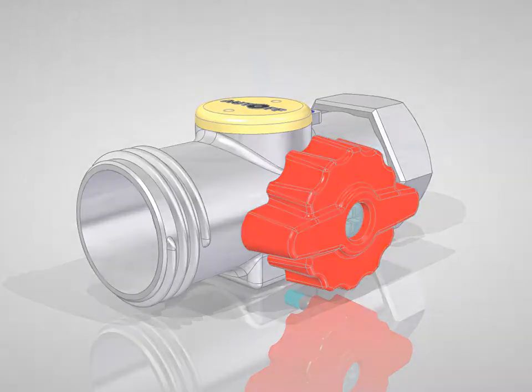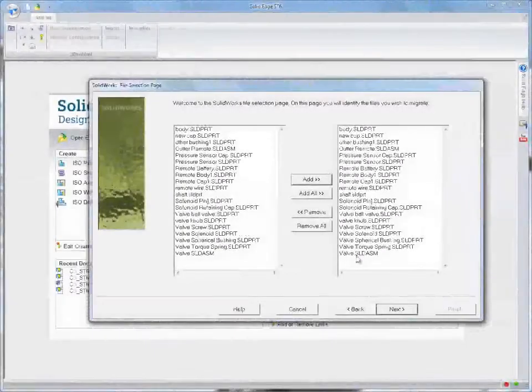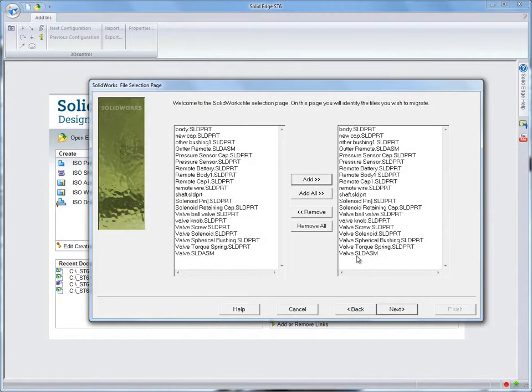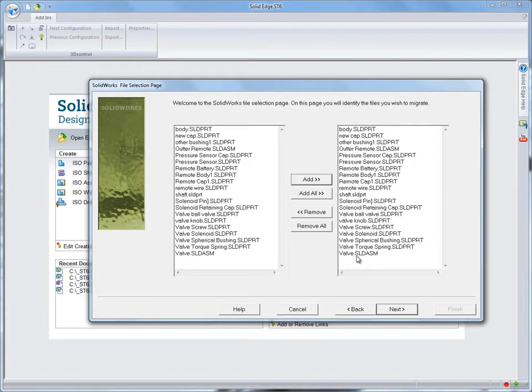Let's see how you can get your design back on track with the expanded bulk data migrator in Solid Edge ST6. In this demonstration, we'll migrate a SolidWorks assembly into Solid Edge.